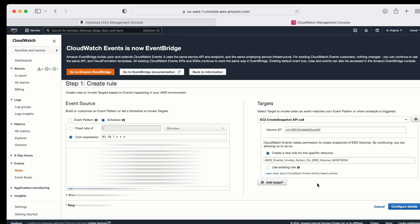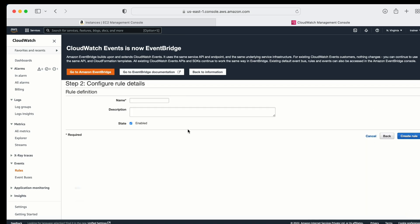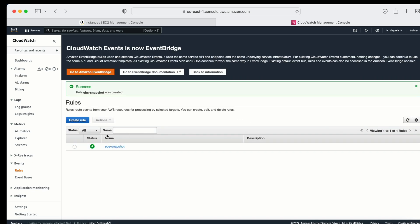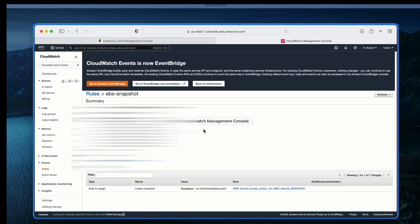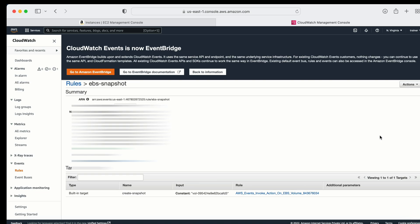We can add multiple targets here. If we need to configure details, we can provide the rule name. Let me give it a name — let's say 'ebs-snapshot'. We can also provide something in the description, maybe 'snapshot create role'. Now I have created the role. What it is going to do is take the snapshot of my volume on a daily basis.